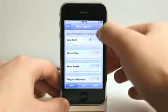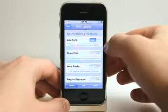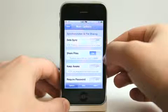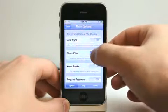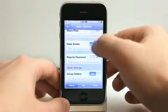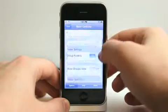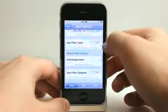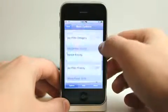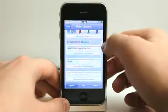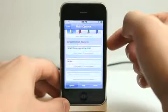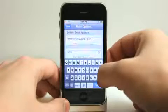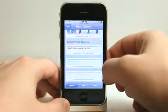Really easy to share information. I can simply do a data sync right here — it gives me an address I can go to on a web browser on my computer. I can also share files to and from the Fat Notes server. I can have it set to keep awake, require a password for the entire app, group the folder, show group view, set a default note color, use a filter color, and set a default category. When emailing a note, you can have a default email address, a default CC email address, and a BCC email address set as well.